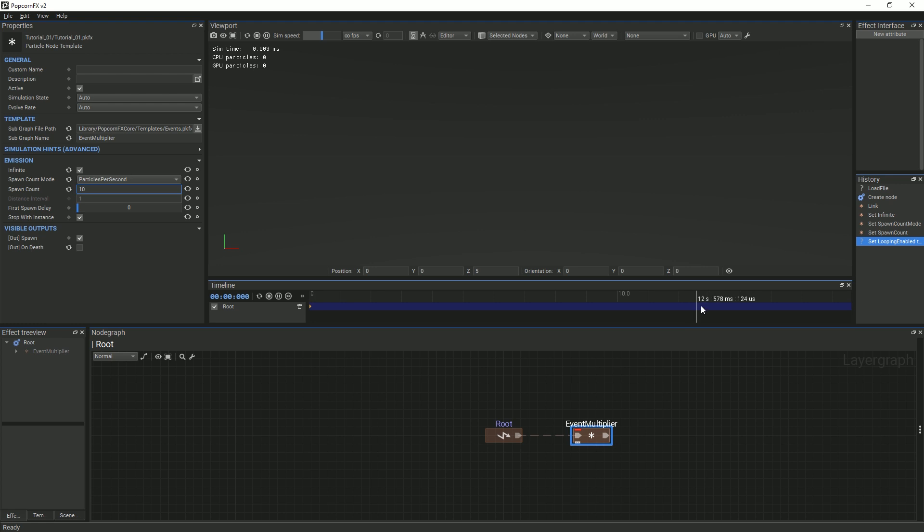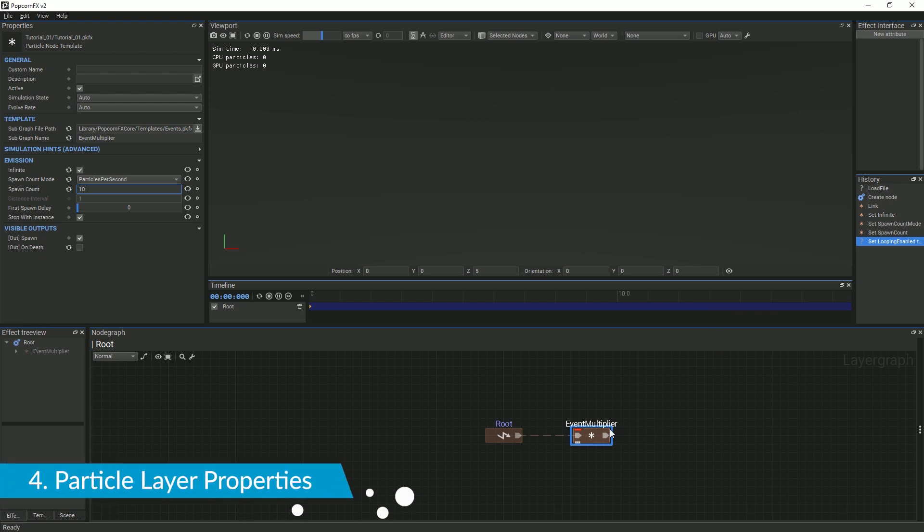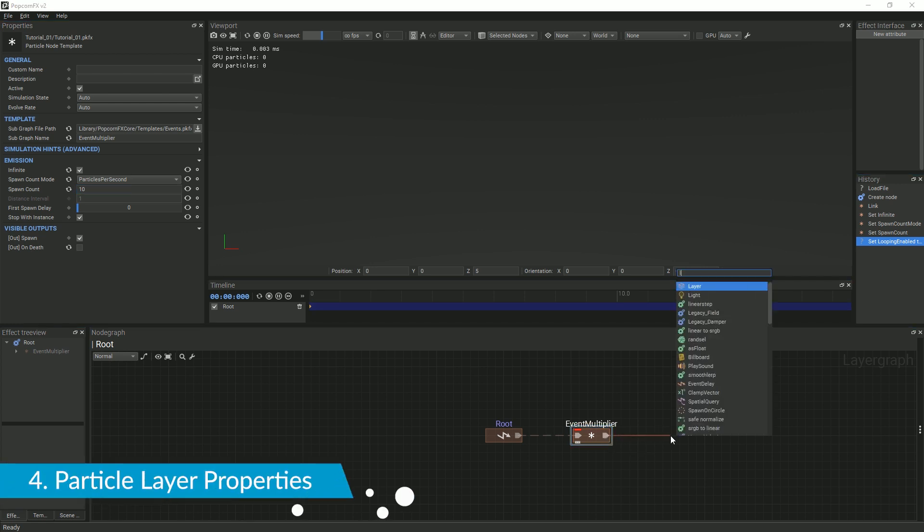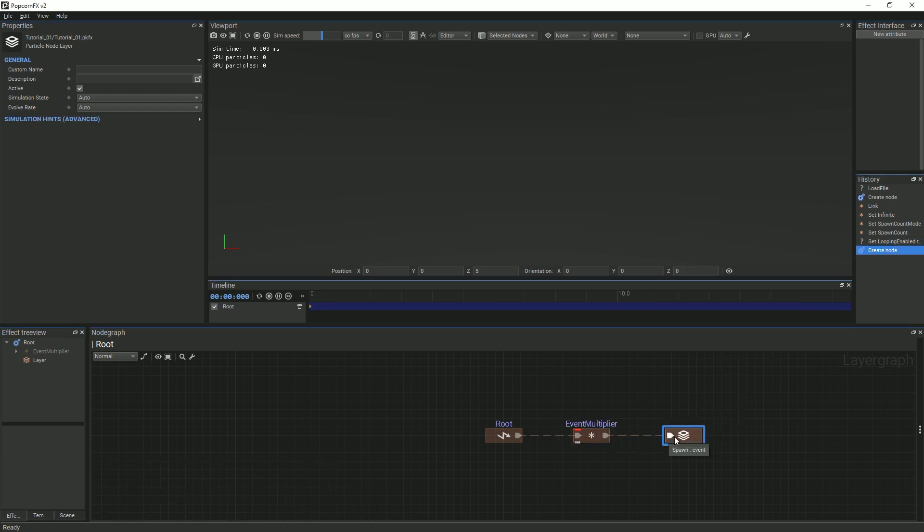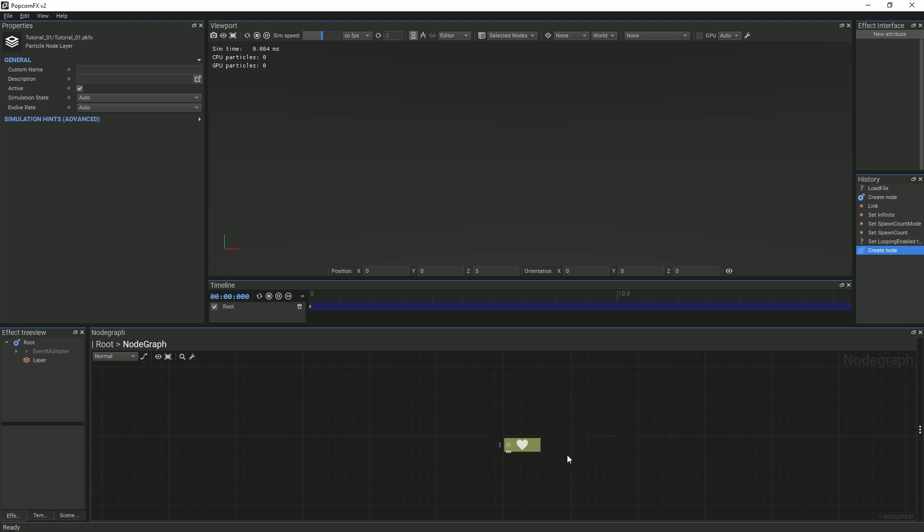Next, we will create a particle layer node and link it to the multiplier node. The particle layer node is what determines the behavior of each particle and how it is displayed. Double-click the node in order to expose the node graph that belongs to the particle layer node.